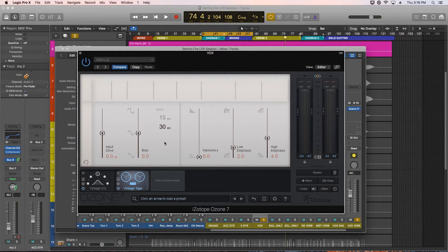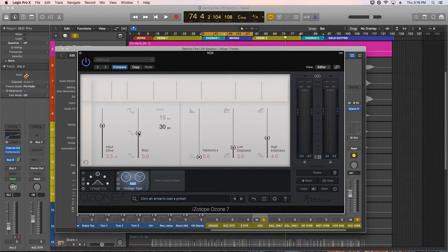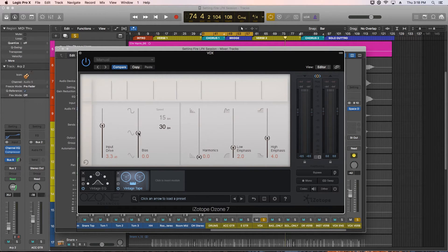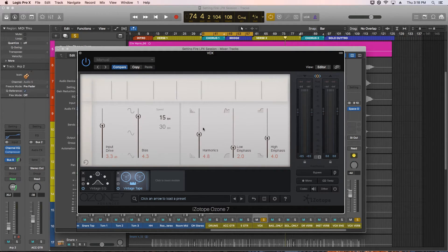One last thing I use the vintage tape on a lot is vocals, believe it or not. I actually use it a lot on my own voice because when I sing in my higher range, I get kind of nasally and shrieky sounding. Christine, the singer for this song, has the same problem. If you use a positive bias and go with a 15 IPS tape speed, it helps to tame down the shriekiness in some vocals. Again, a subtle effect, but it's worth it.